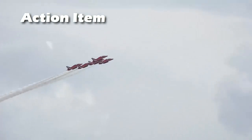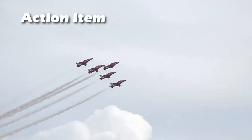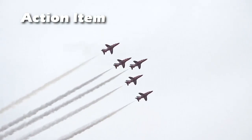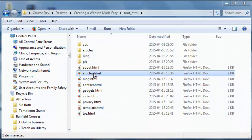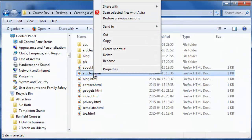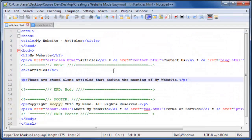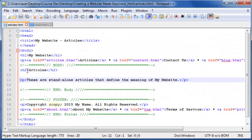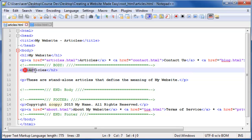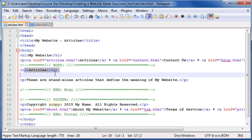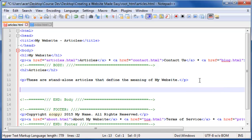Now get ready for your action item. Open up your articles file, articles.html. If you've added an H2 heading for articles, place the following code and text after it. If you have a paragraph just after the heading, place this code and text after that as well.